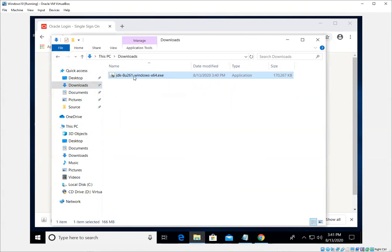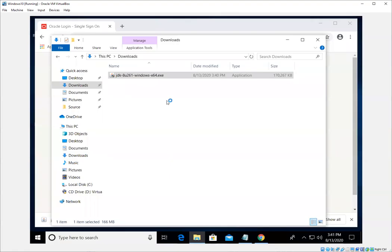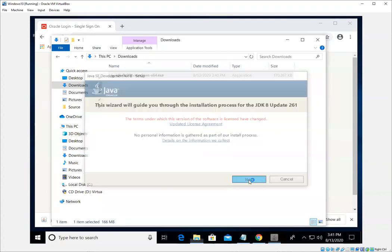And it's going to run an installer. We're going to, yes, allow it to make changes to our system. Okay, this is going to take us through the steps. We'll go ahead and click next.